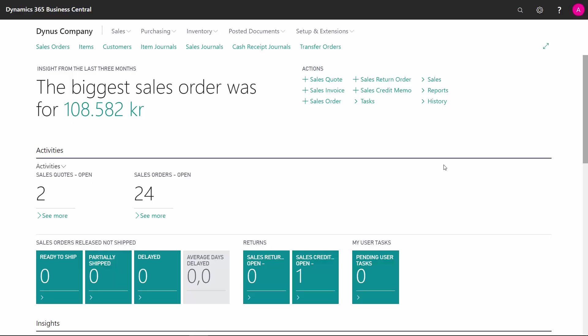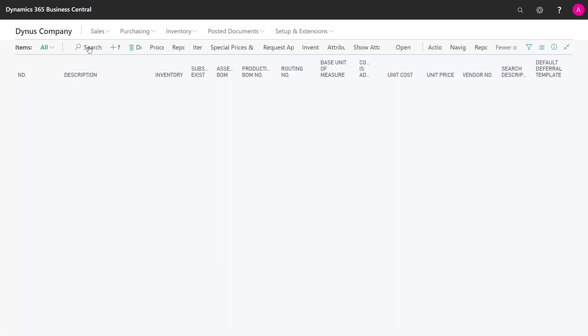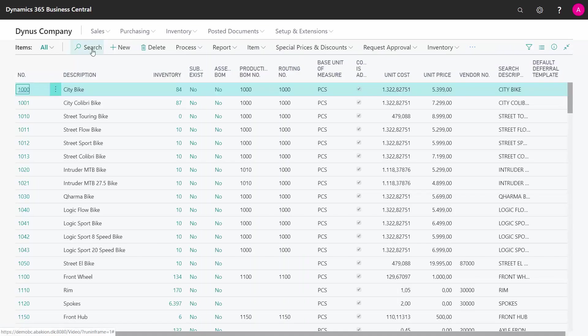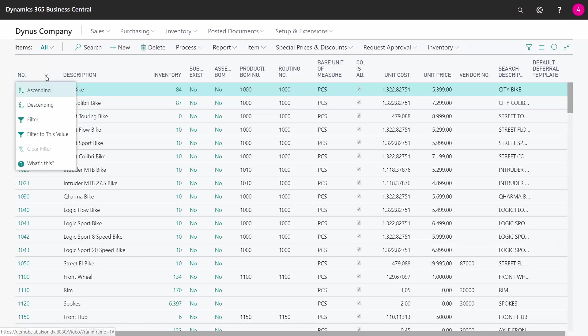In Business Central, we can work with both lot numbers and serial numbers. We have customers asking what is the difference between those two. Let's see some examples here.